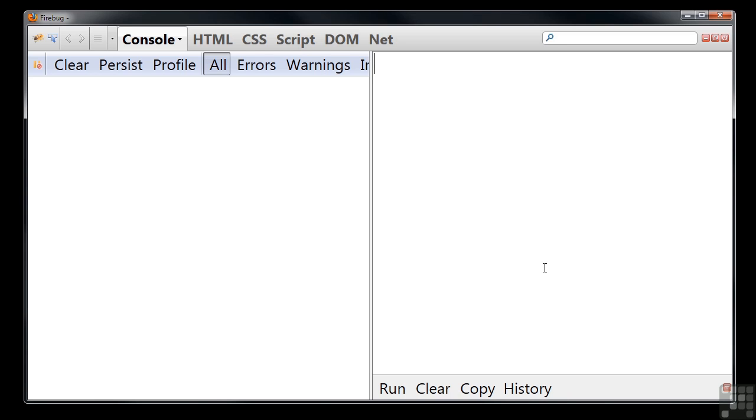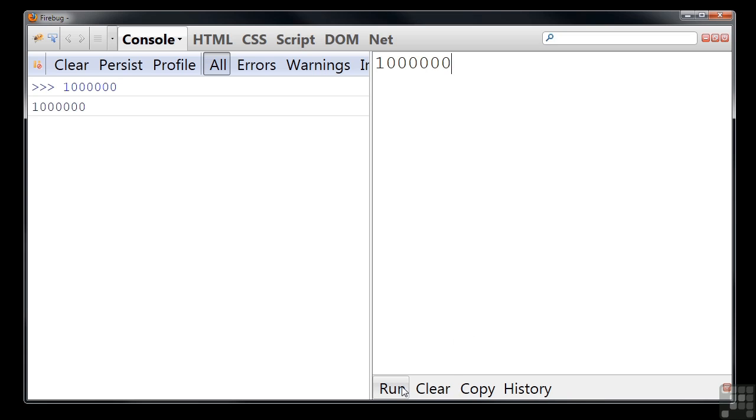You can use numbers in much the same way as you would on a calculator. Whole numbers, known as integers, are simply entered as you'd expect and you don't use thousand separators. So you'd write one million as a one followed by six zeros. If we run that, we can see that JavaScript has correctly stored the value.